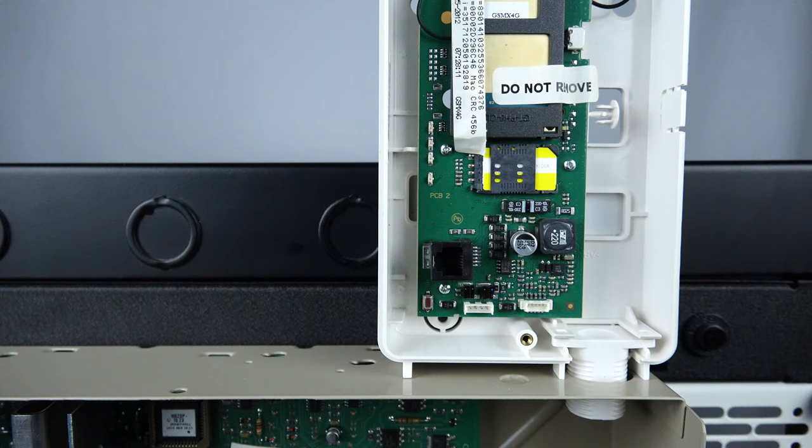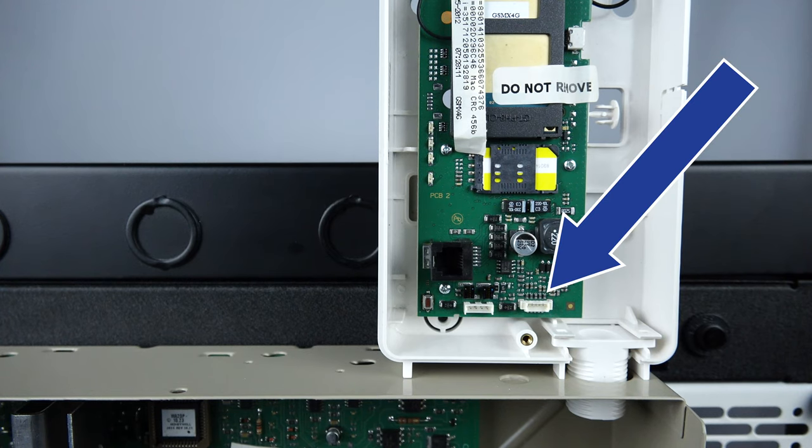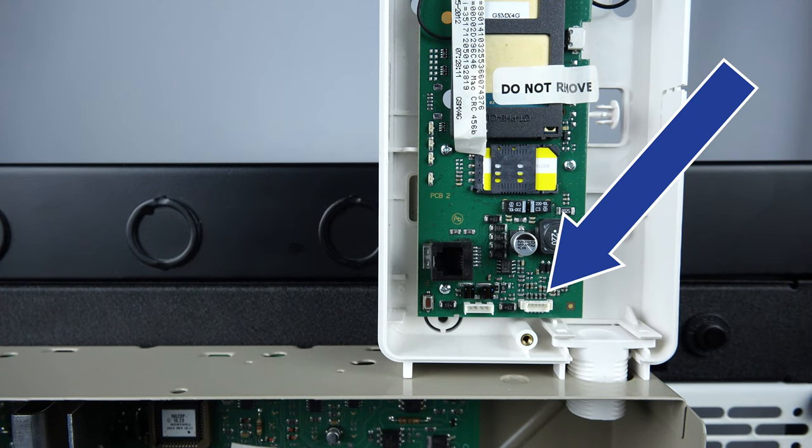If you have a second plug here, you can remove it and set it to the side as we will not need it.